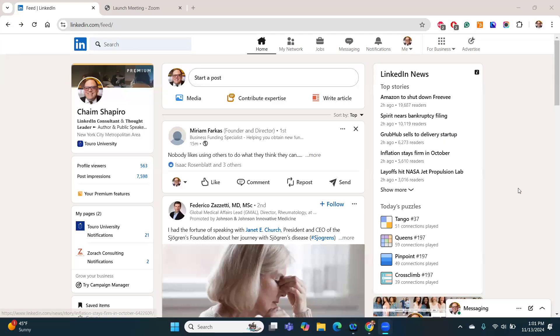Hello, this is Chaim Shapiro from Terry University. Here's how you save jobs that you find on LinkedIn to apply to later. Now, why would you do this? Let's say you're like me, you're on the train, you see a great job opening.